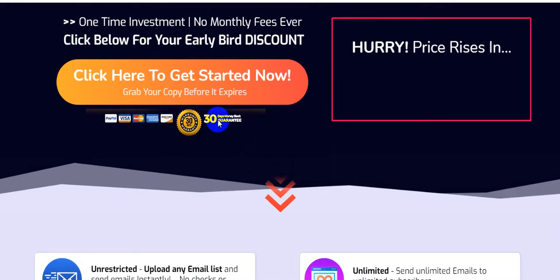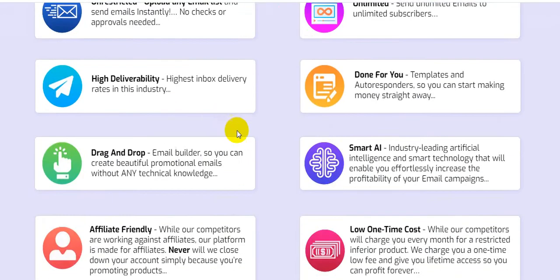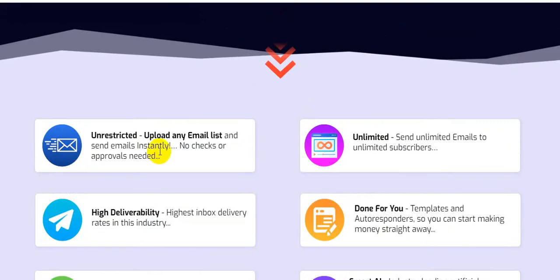They also give you a 30-day money-back guarantee — no questions asked. You have nothing to lose. The software also allows unrestricted upload of any email list.